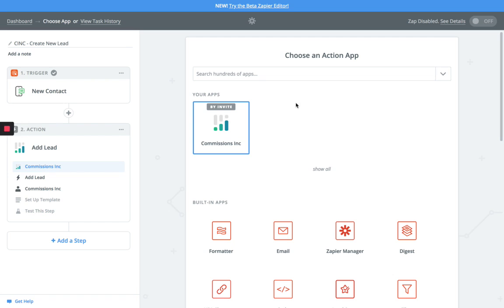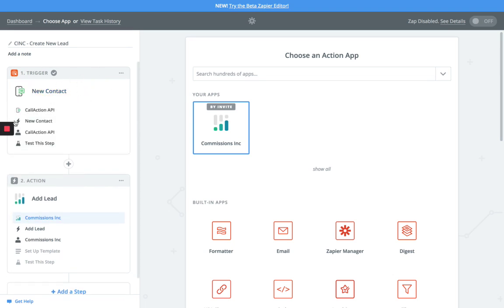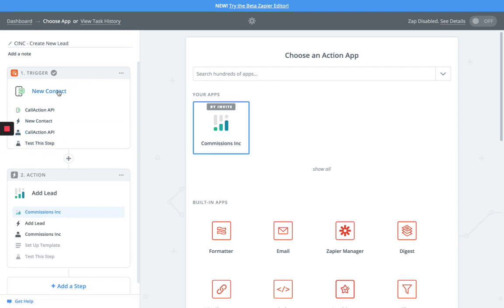I'm going to show you how to connect Commissions Inc and Call Action using a Zapier integration. We've already connected our Call Action account using a Zapier connection. This is really easy - you're going to need to log into Call Action, get your API key, and connect that specific account.